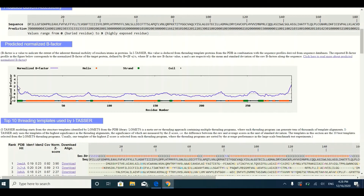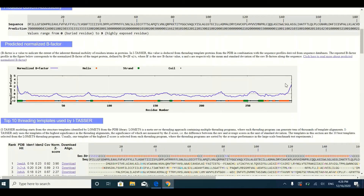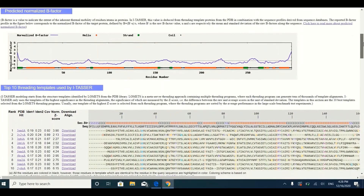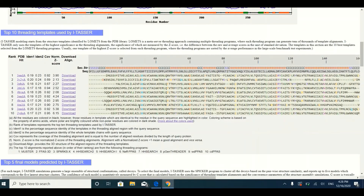If scores are above the zero dotted line, the amino acids are in flexible regions. For example, if the first few amino acids have a very high positive value, they are very flexible. Similarly, amino acids at the C-terminal with high positive values are also present in a very flexible region. After the B-factor section, you will find information about the templates.